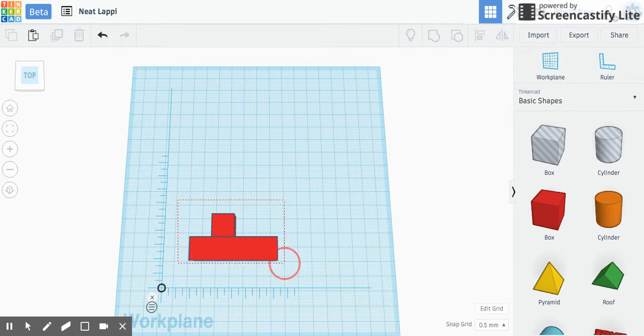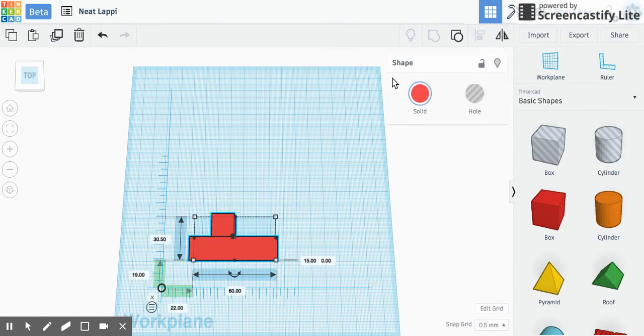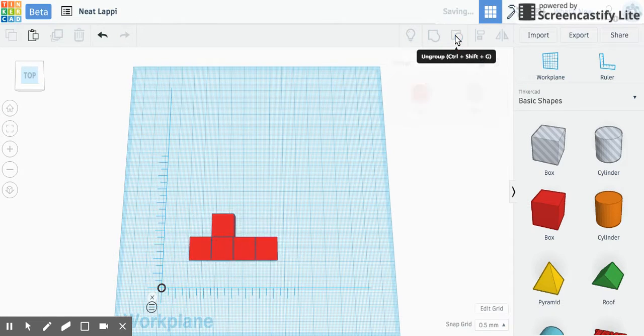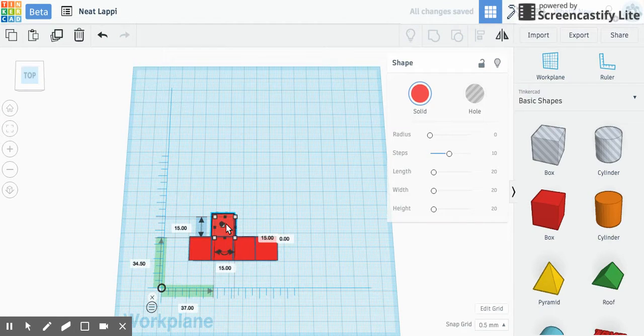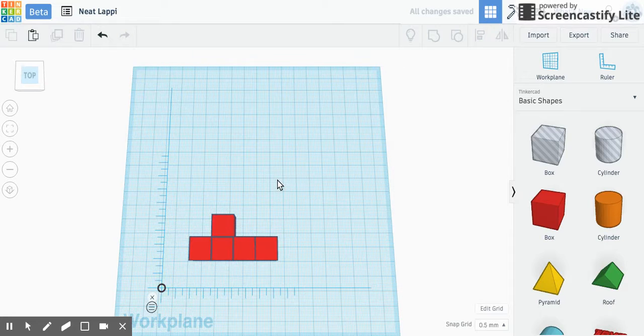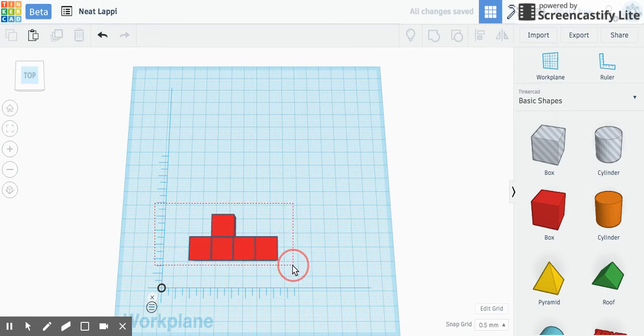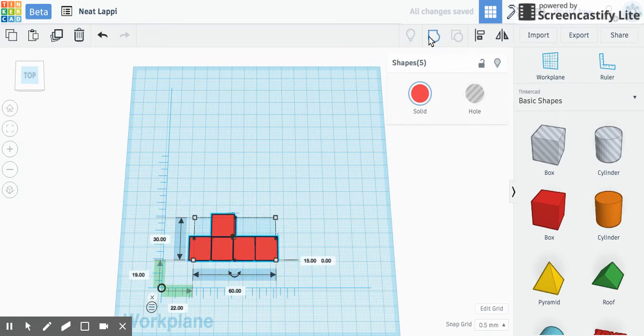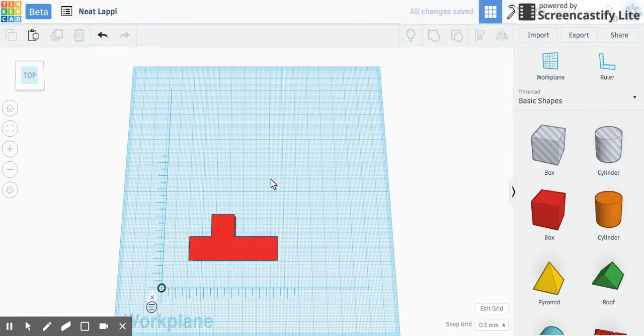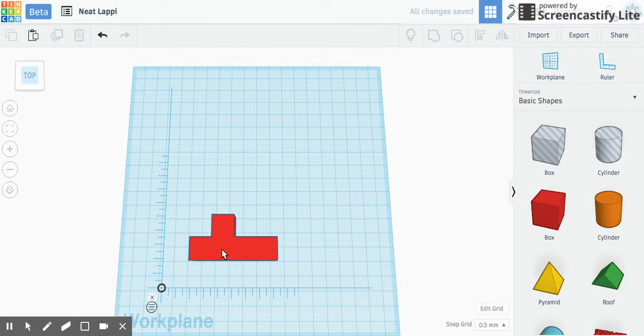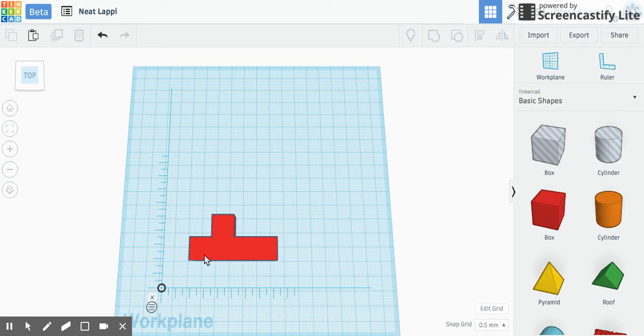So they're actually not touching. So I need to ungroup them and then probably drop it back down and then group them again. And then see how it's now one solid piece? Ta-da.